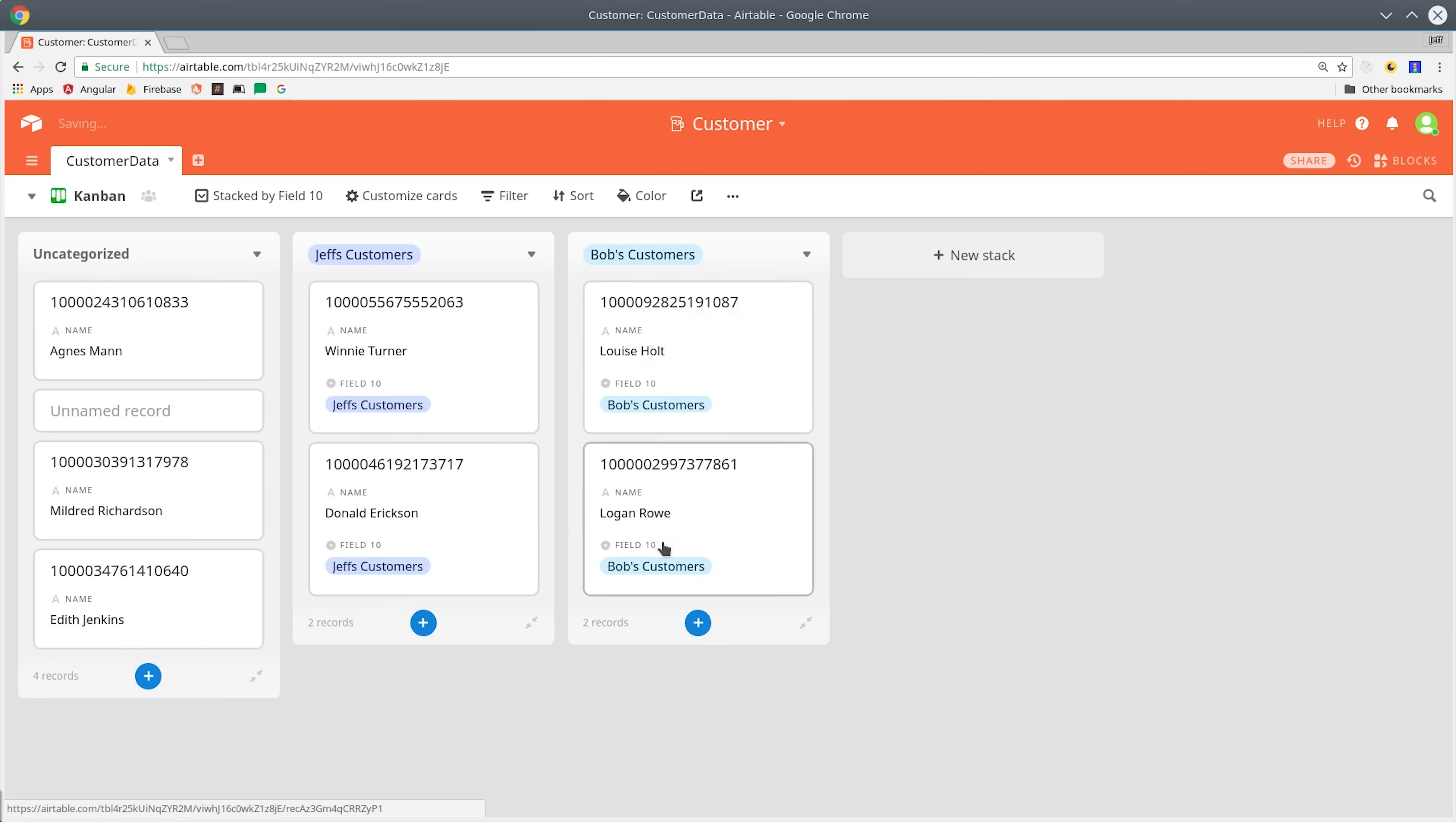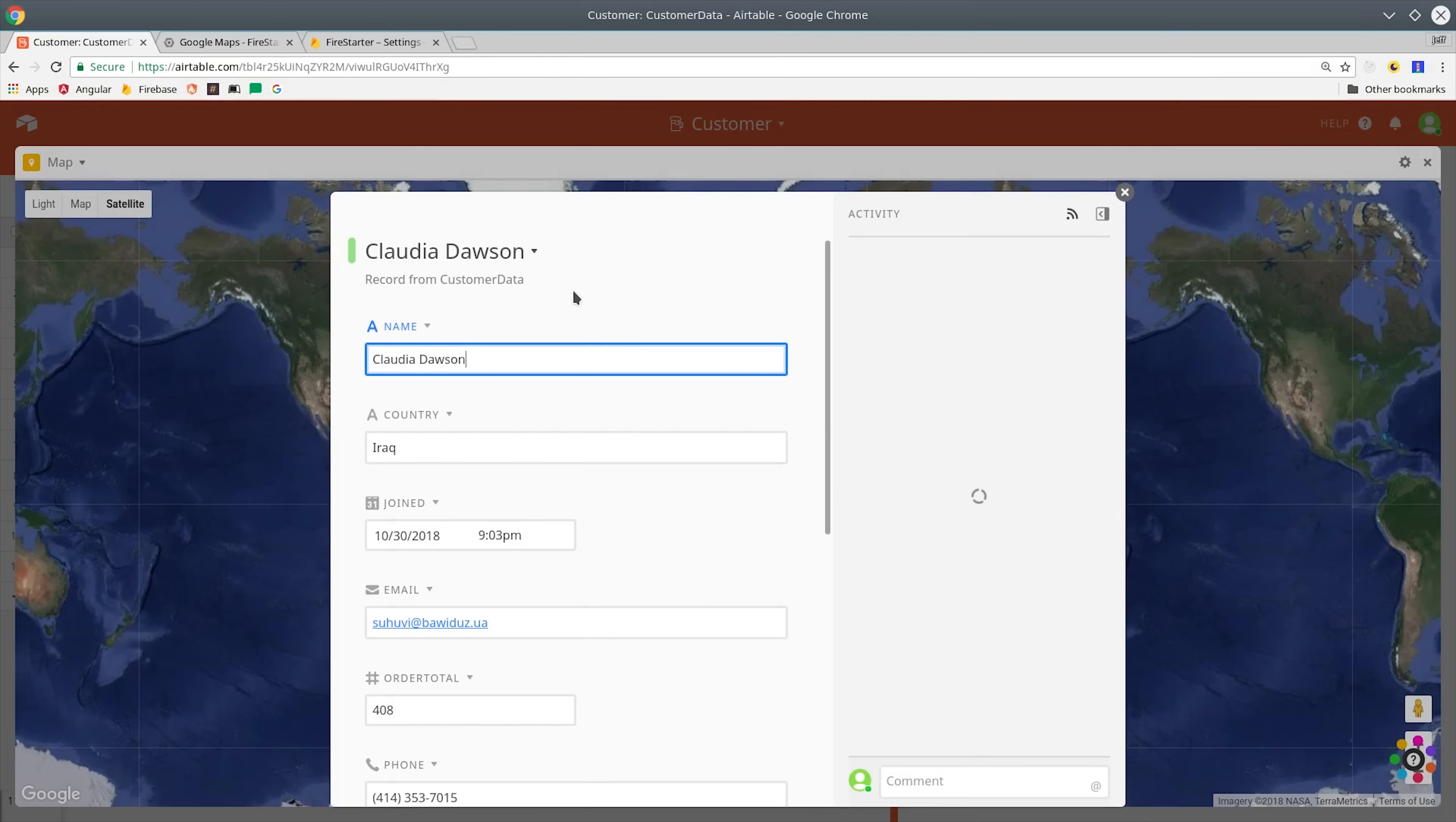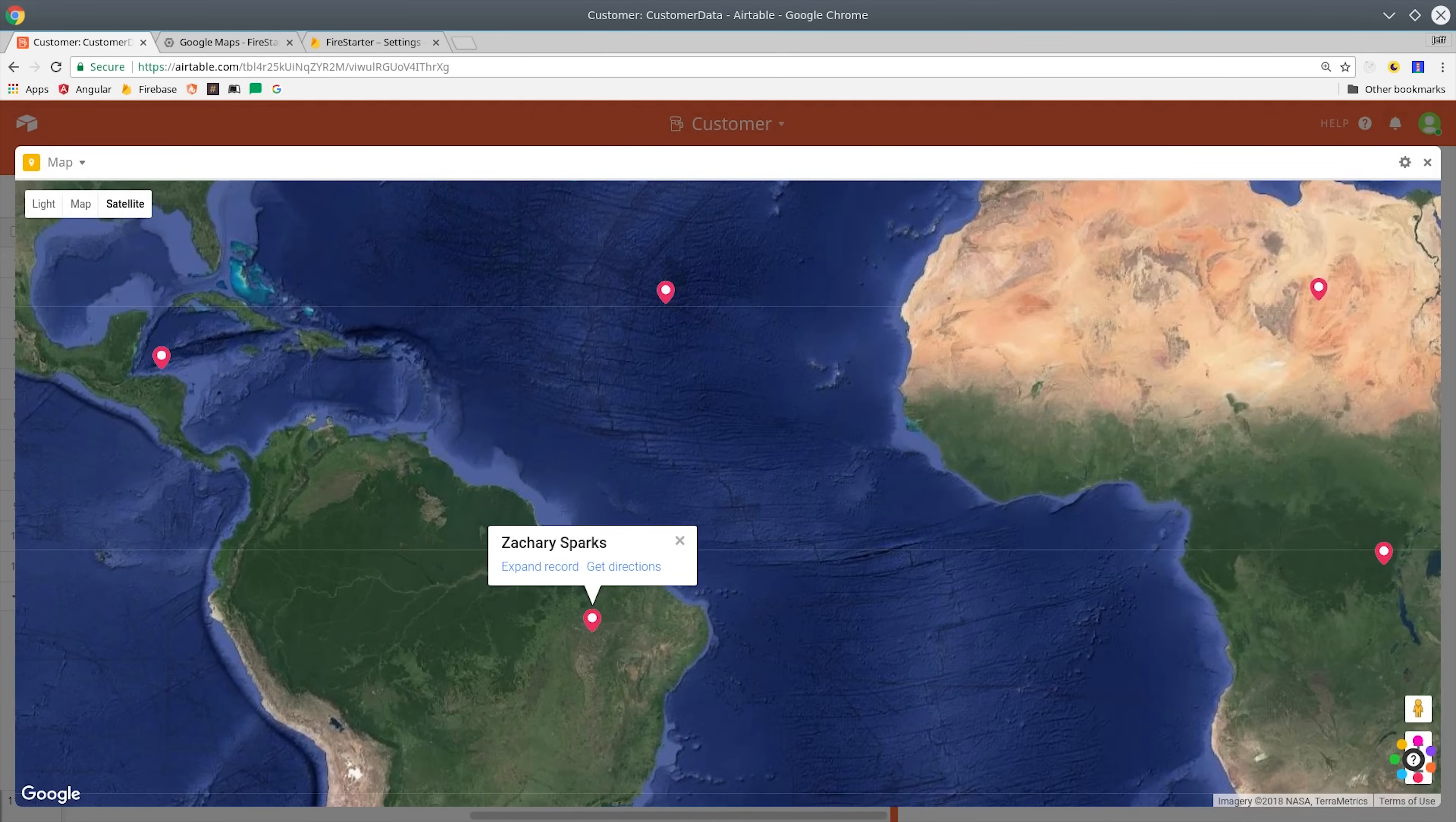Airtable is kind of like a build-your-own project management tool that's a cross between an Excel spreadsheet and a database. In this episode I'll show you how to integrate it with Firestore and Cloud Functions and then talk about why you might want to use this tool.